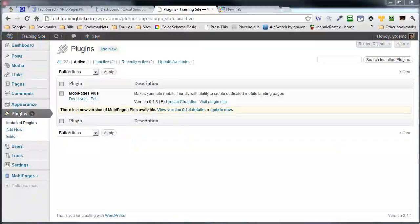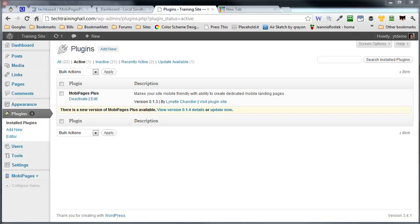Hey, it's Lynette Chandler from TechBaseMarketing.com. Alright, sometimes you may find yourself having to upgrade a WordPress plugin manually.